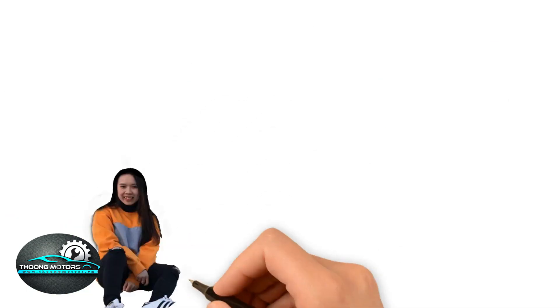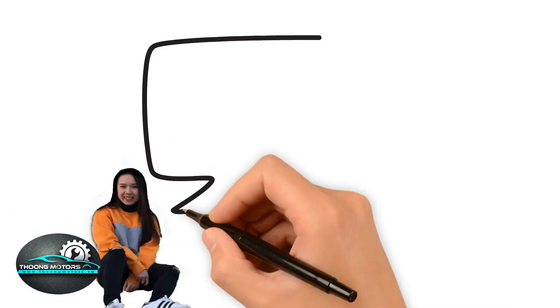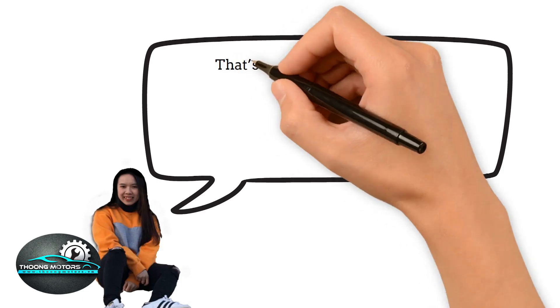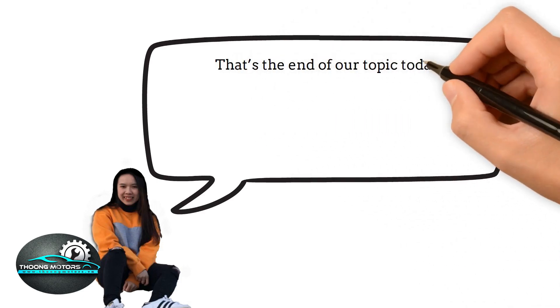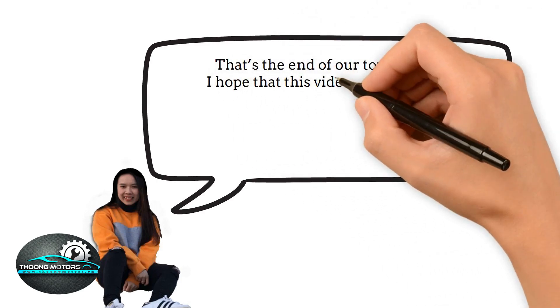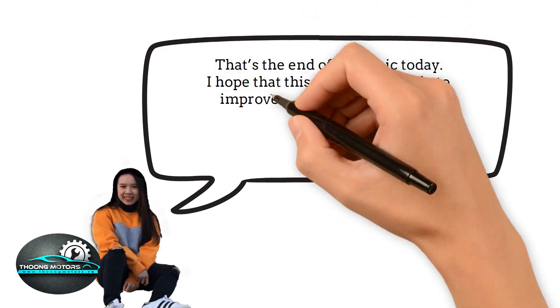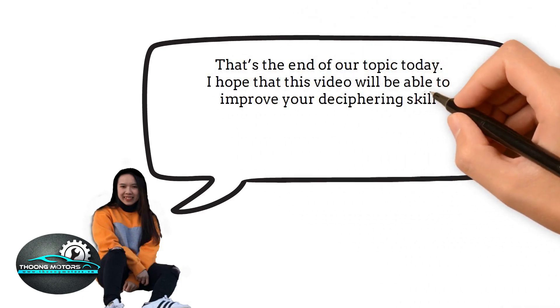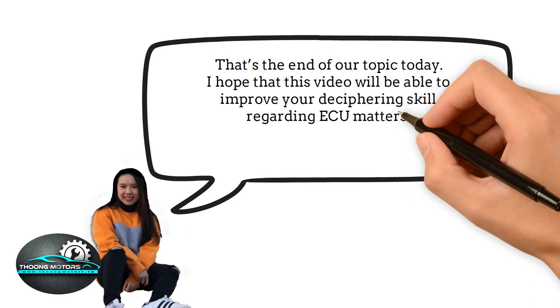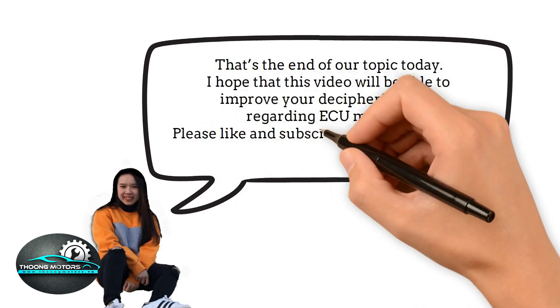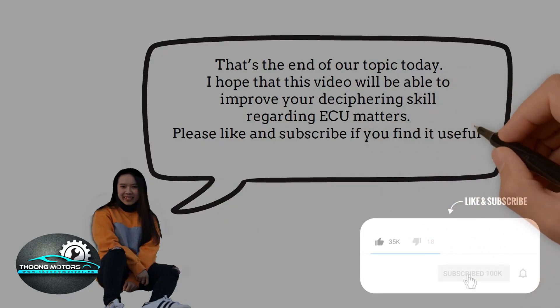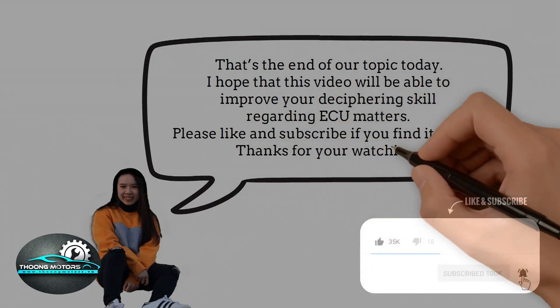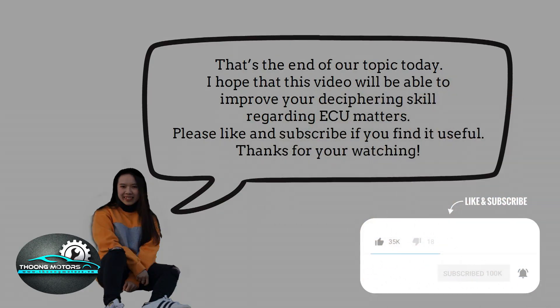That's the end of our topic today. I hope that this video will be able to improve your deciphering skill regarding ECU matters. Please like and subscribe if you find it useful. Thanks for watching.